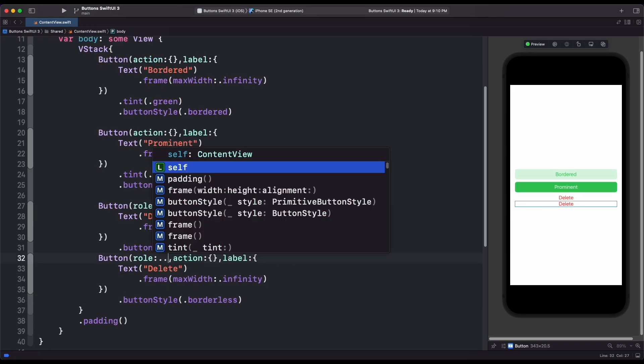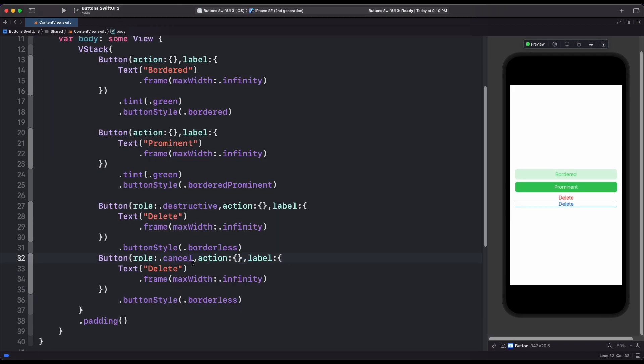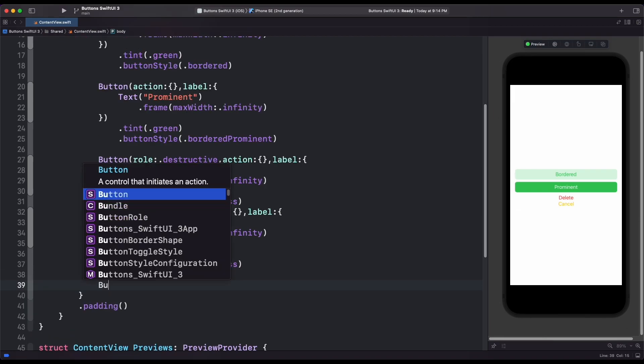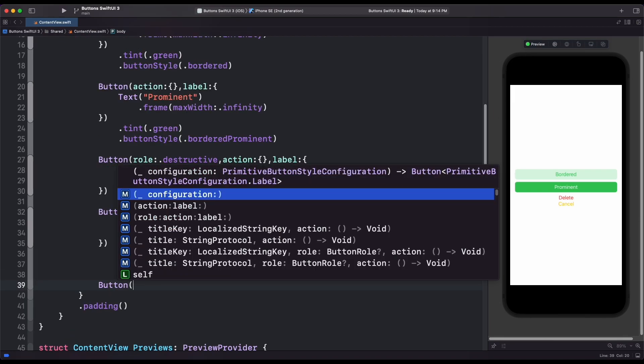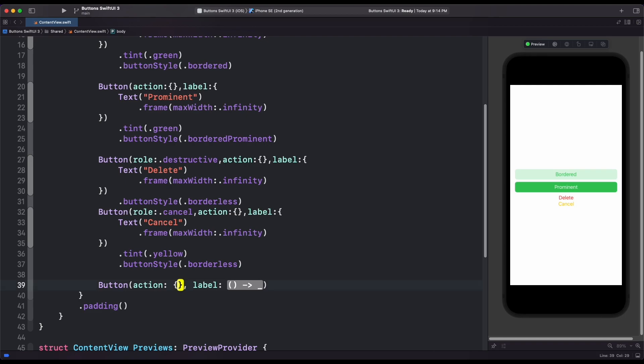Similarly, we can create a cancel button which is used to cancel anything we want.